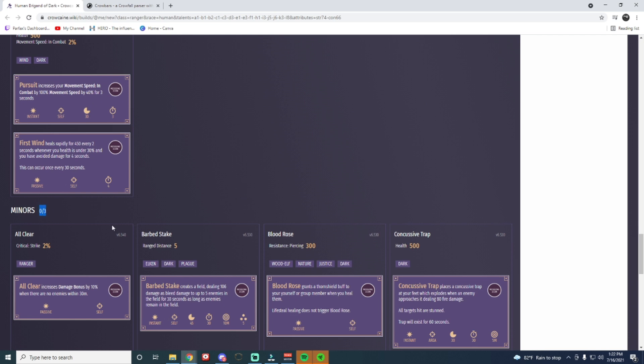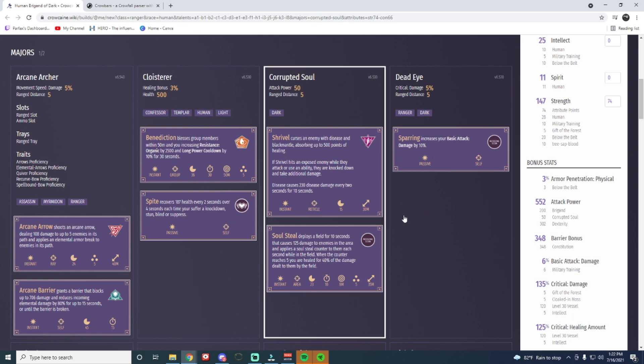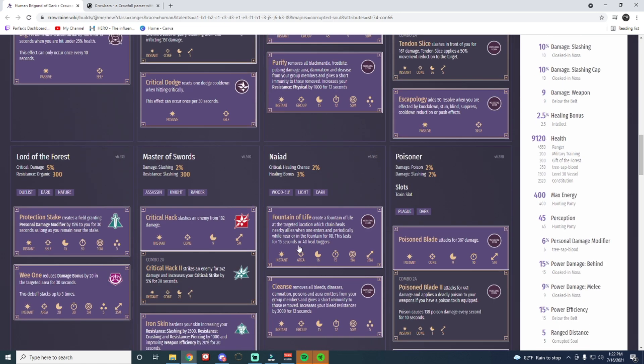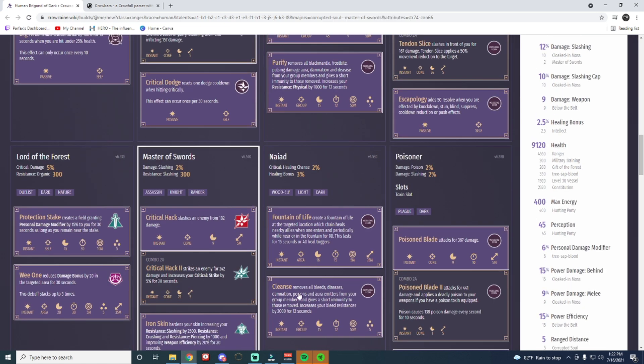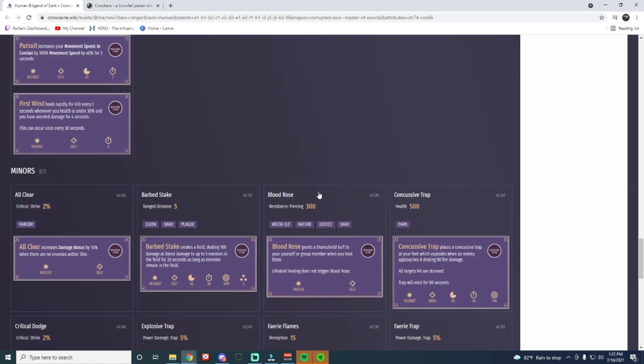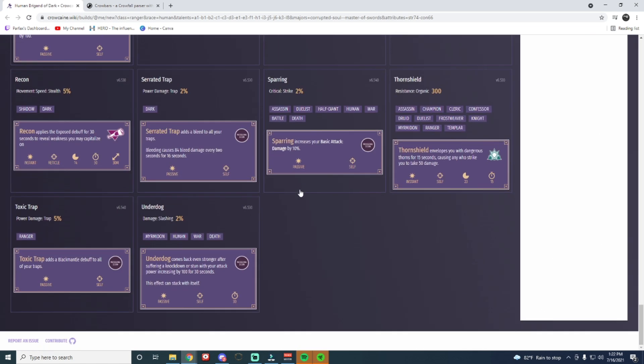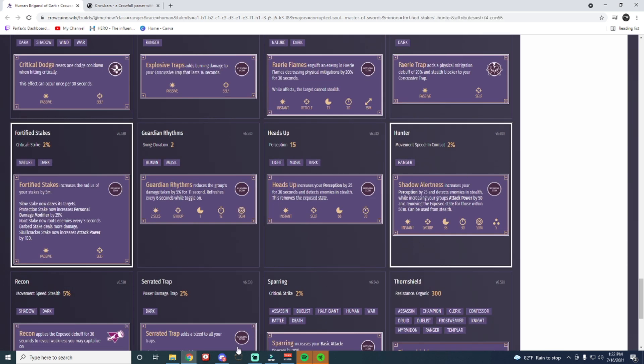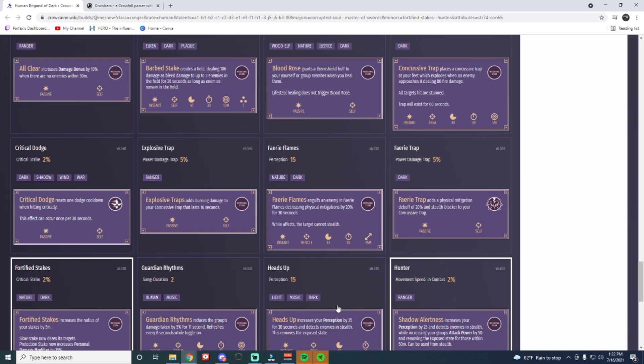It tells you how many Minors and Majors you can have. So we're going to go Brigand, we're going to, I mean, Corrupted Soul. I mean, come on, you guys know I love this Discipline. It's like my favorite Discipline. Corrupted Soul, Master Sword, sure. And then we'll go down here to Fortified Stakes, then Hunter. Oh, we got one more, we got one more. And Critical Assange.